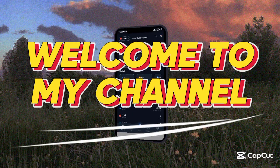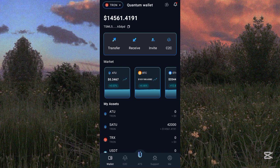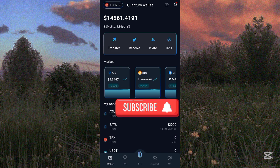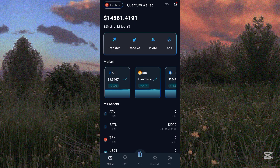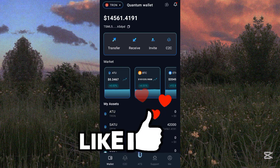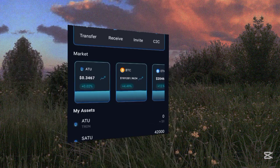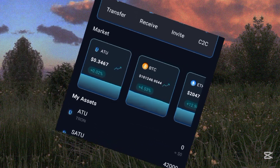Hi and welcome to my YouTube channel. If this is your first time seeing my video, please support me by subscribing and turning on the notification bell. Don't forget to join my Telegram channel, like this video, share it, and drop your thoughts in the comment section.